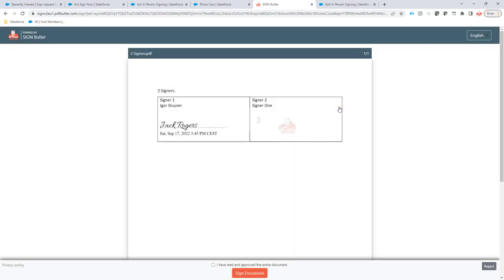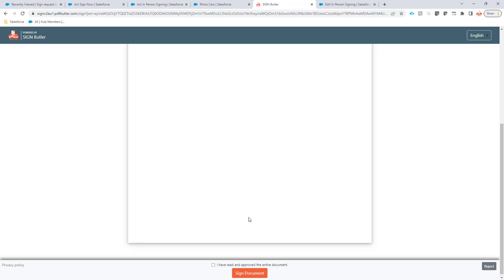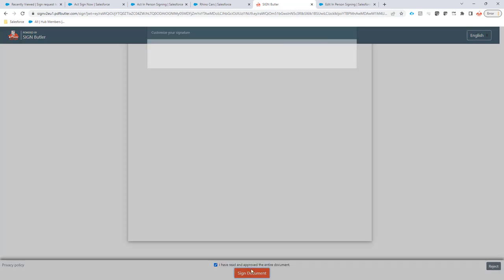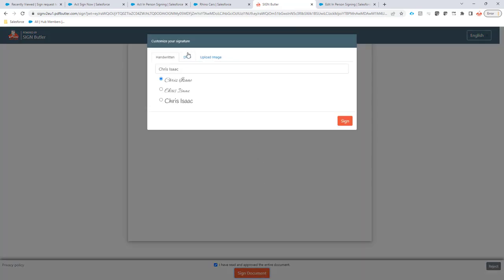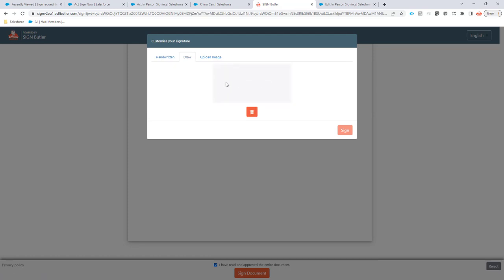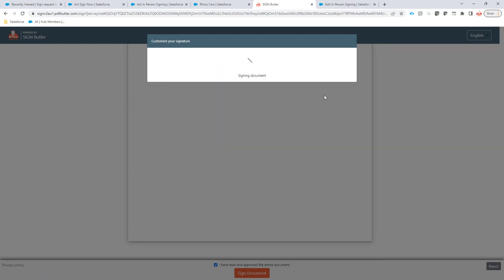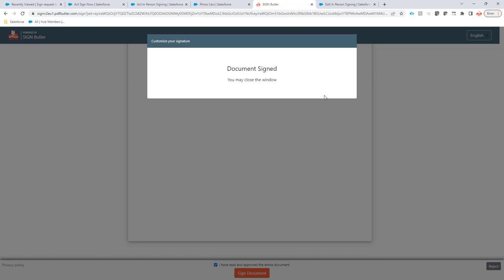So now we pass on the system to Chris and Chris can read the document and also sign in real time. For him I'm going to draw something, a signature, and then sign this. That's it. So if you have multiple signers, seven or eight, not a problem. You will be guided through the entire process, but for two signers this is how in-person signing with PDF Butler and Sign Butler works.